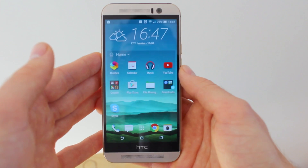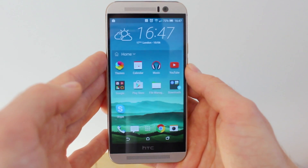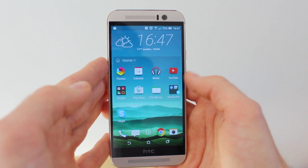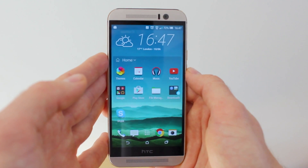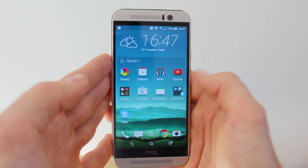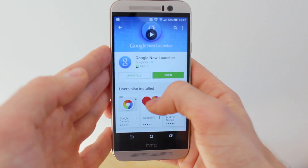You don't need to wait for Android M to get this update — you can actually get it already on Android Lollipop. To do this, first you need to get the Google Now Launcher on your device.